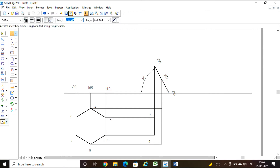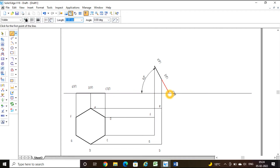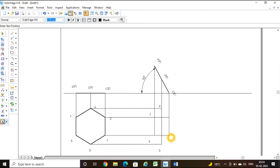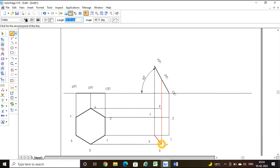In the same way, draw the projection from C' and D'. Take a text command to label C and D. Now take a line command thickness 0.5 to draw the top view: A to B, B to C, C to D, D to E, E to F, and F back to A. This is step number 2.